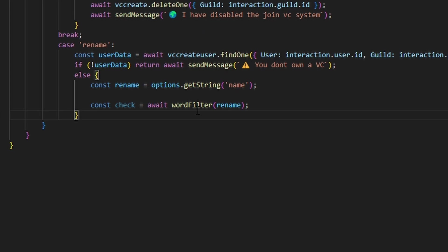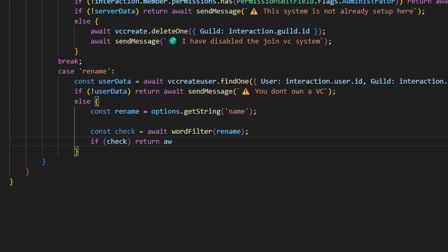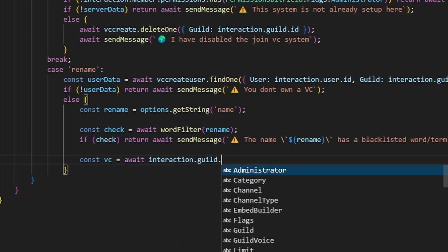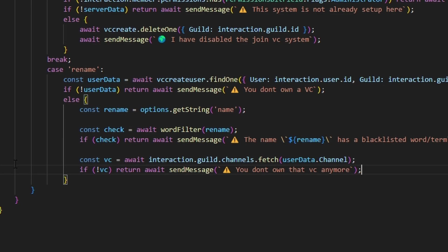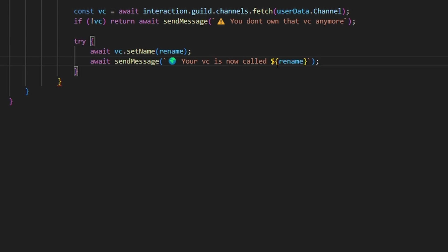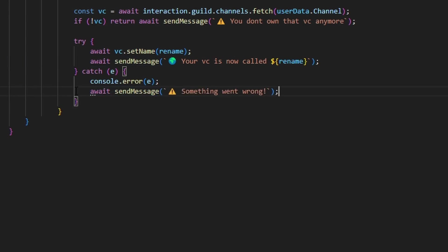Then we do const check equals await wordFilter with our rename string. We've used the npm package that checks against an array of blocked phrases and words to compare the string. If check returns true, we return await sendMessage saying 'the name rename has a blacklisted word/term'. Then we do const VC equals await interaction.guild.channels.fetch with userData.channel. If no VC, we return a message saying 'you don't own that VC anymore' in case it got deleted. Then we try await VC.setName(rename), and send a message saying 'your VC is now called rename'. We catch any error, console.error it, and send a message saying something went wrong.